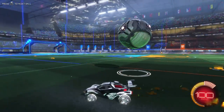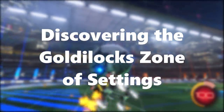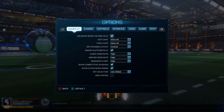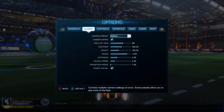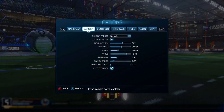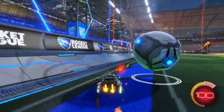Now we jump into the menu. We open up the options menu and we've got seven tabs, but the most important one for today is camera. You're sitting here with the default preset and you've got camera shake, field of view, distance, height, angle, stiffness, swivel speed, transition speed, and inverse swivel.